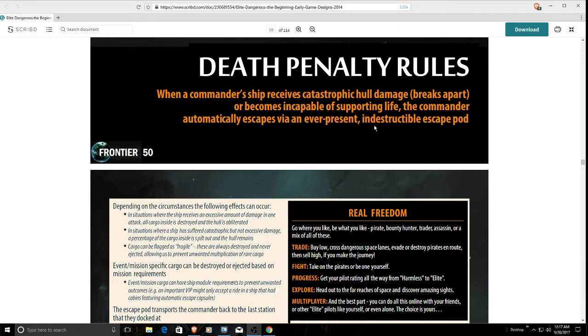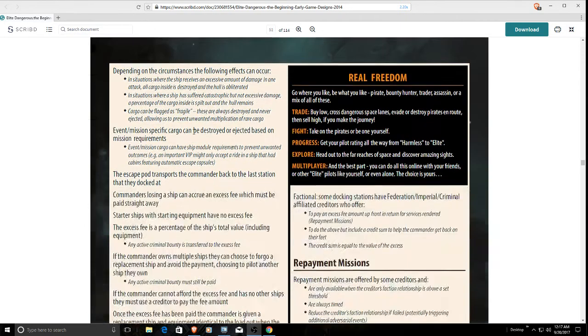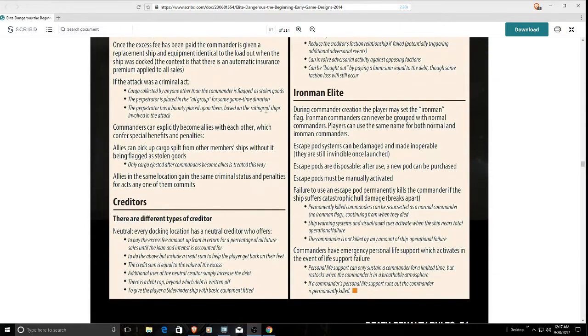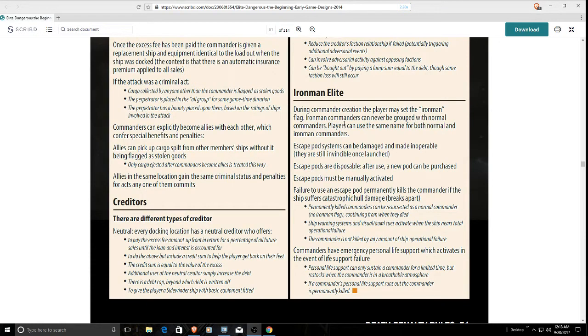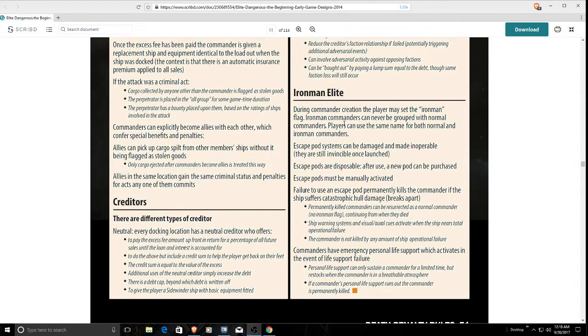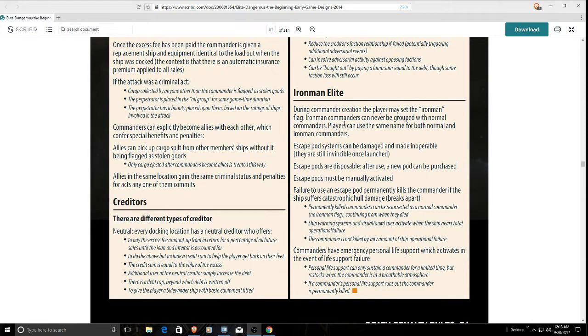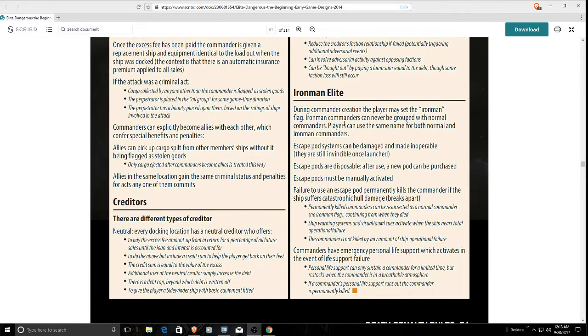The only thing with death penalty that never made it into the game was Iron Man Elite Mode. This would have allowed you to create your commander and flag them as Iron Man. You'd have to fly in open only and manually eject with an escape pod.